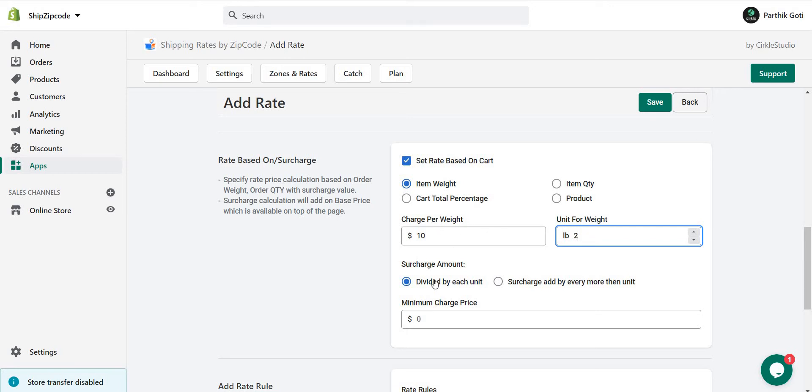There are two options for the surcharge amount: one is divided by each unit, and another is surcharge added by more than units. What is that? Like if I add one item with 5 pounds...